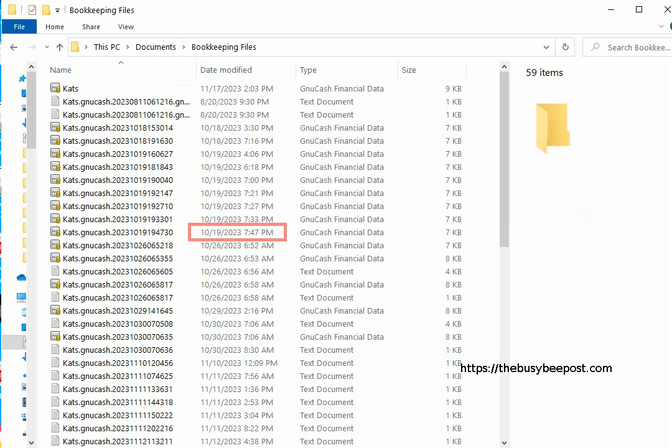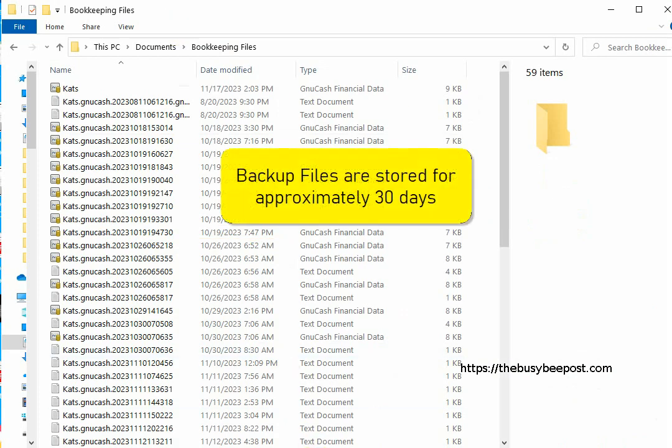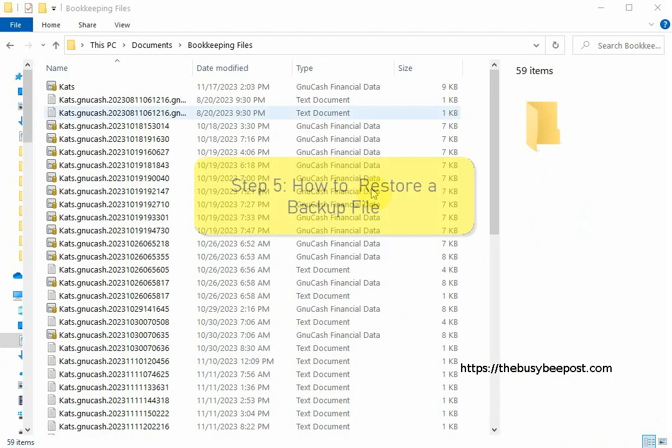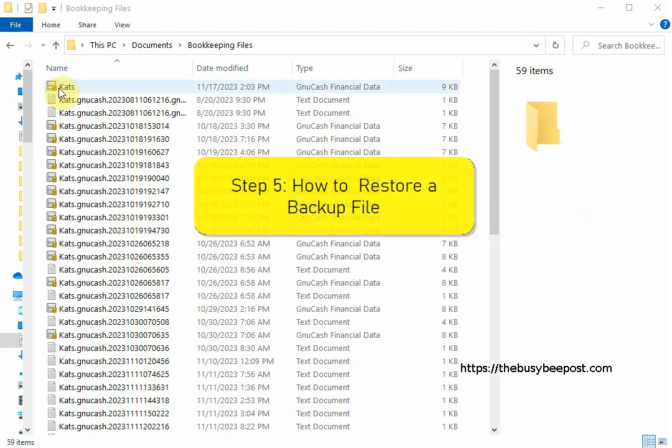According to GNU Cache backup files are only stored for approximately 30 days before all the backups are deleted. Now let's look at how to restore a backup file.